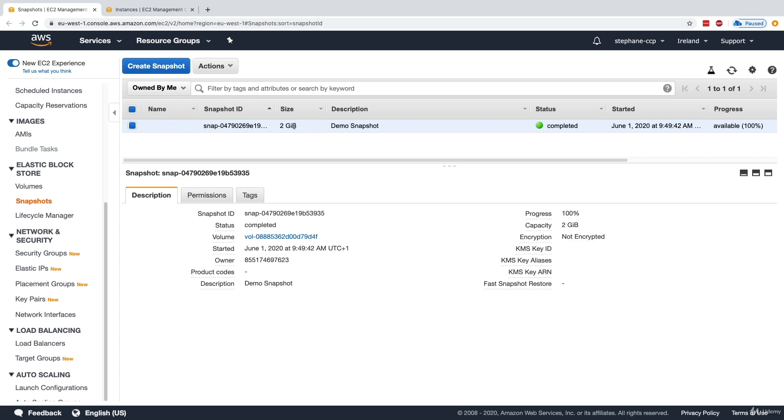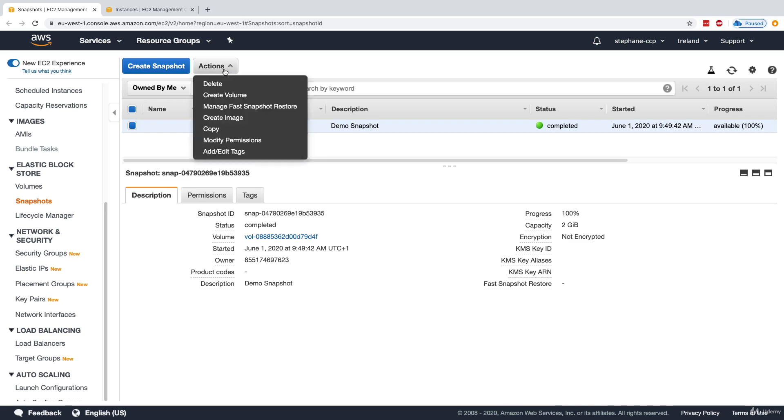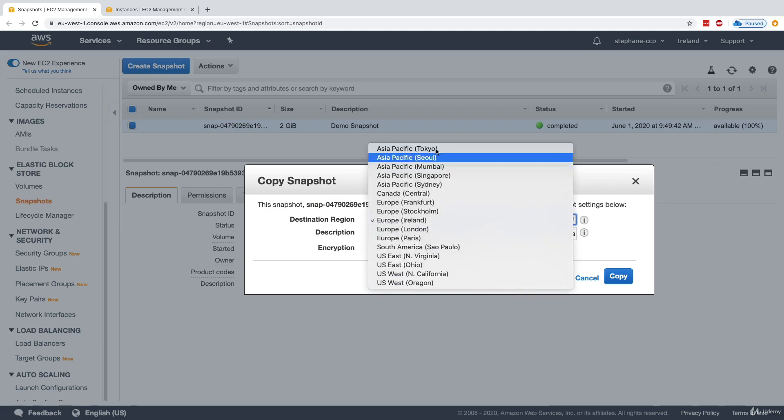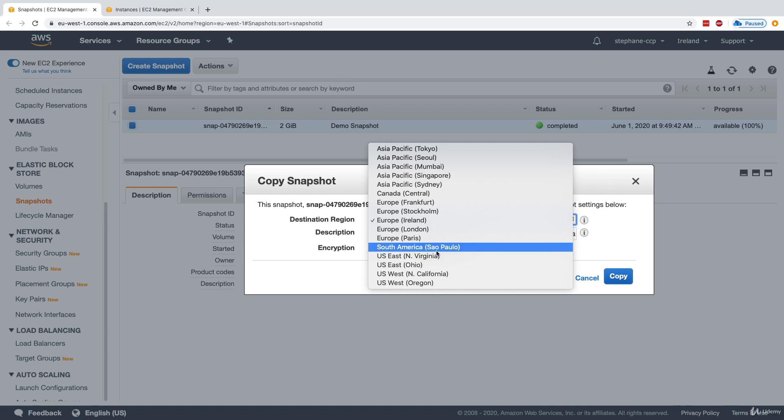What I can do from this snapshot is select action, and I can do multiple things from it. Number one is that I can copy it. When I copy a snapshot, it will be copied into a new snapshot and this snapshot can be in any region we want.